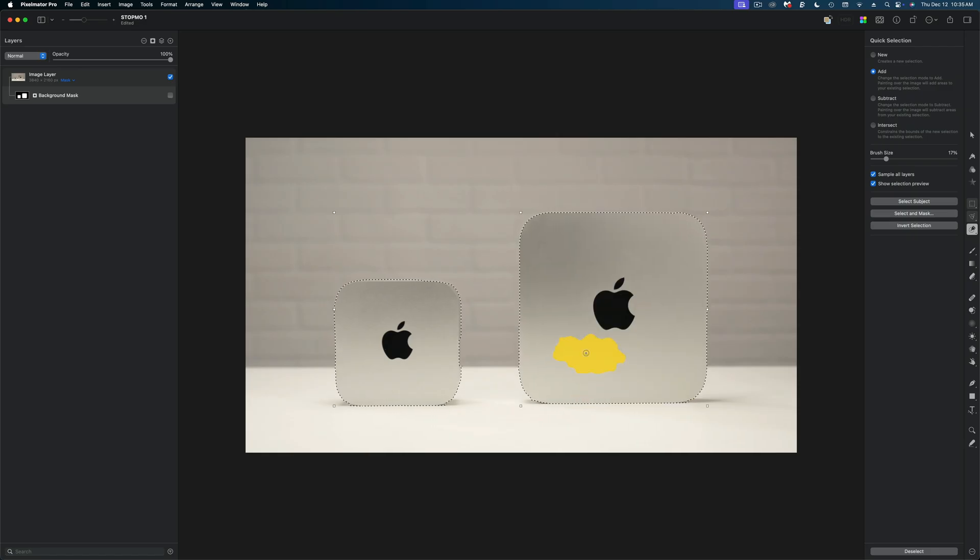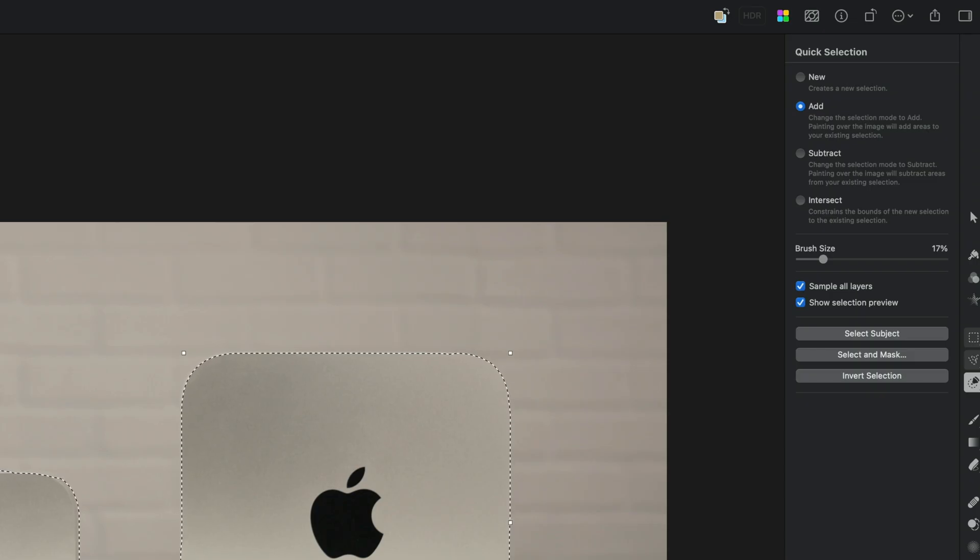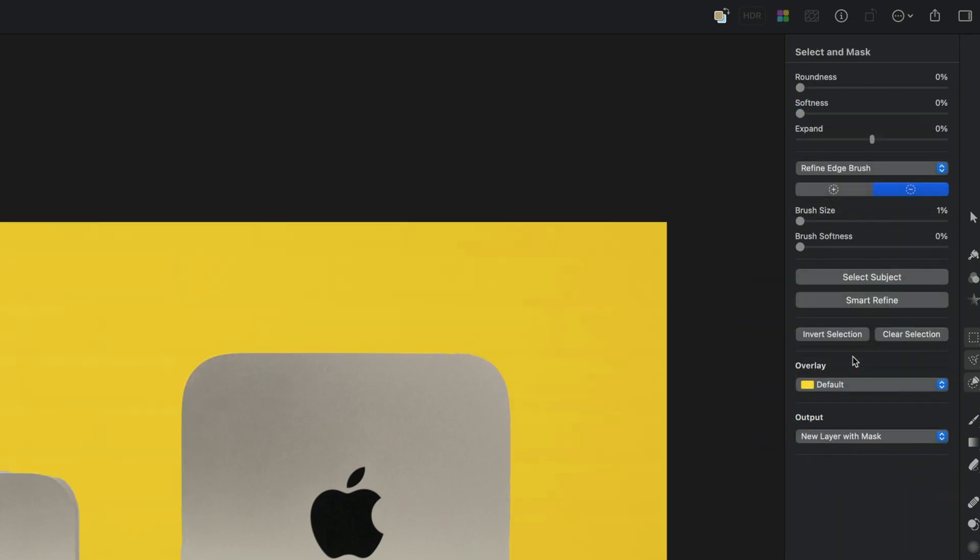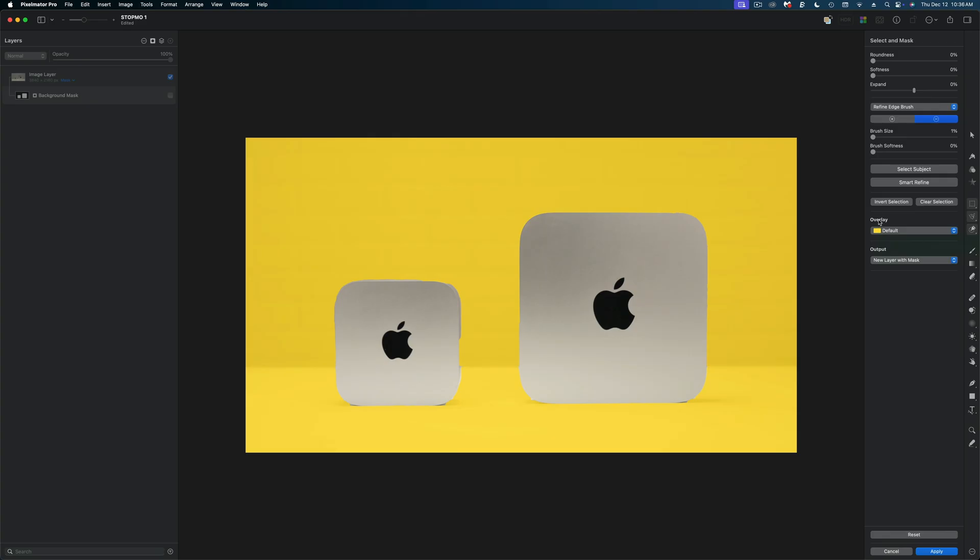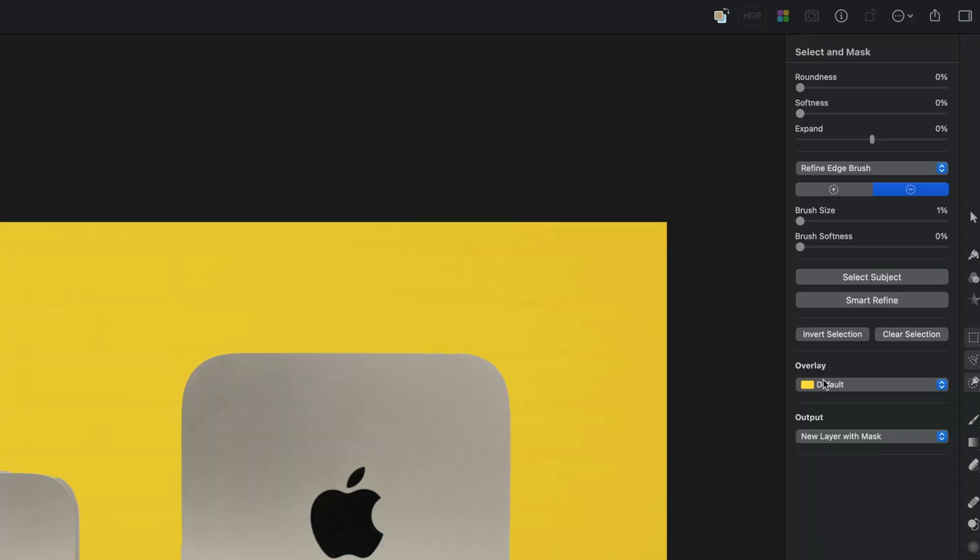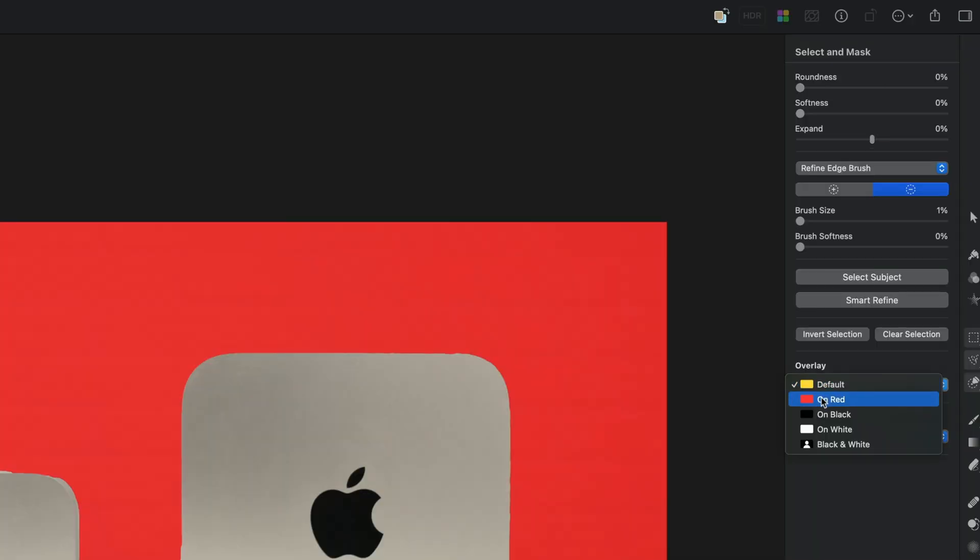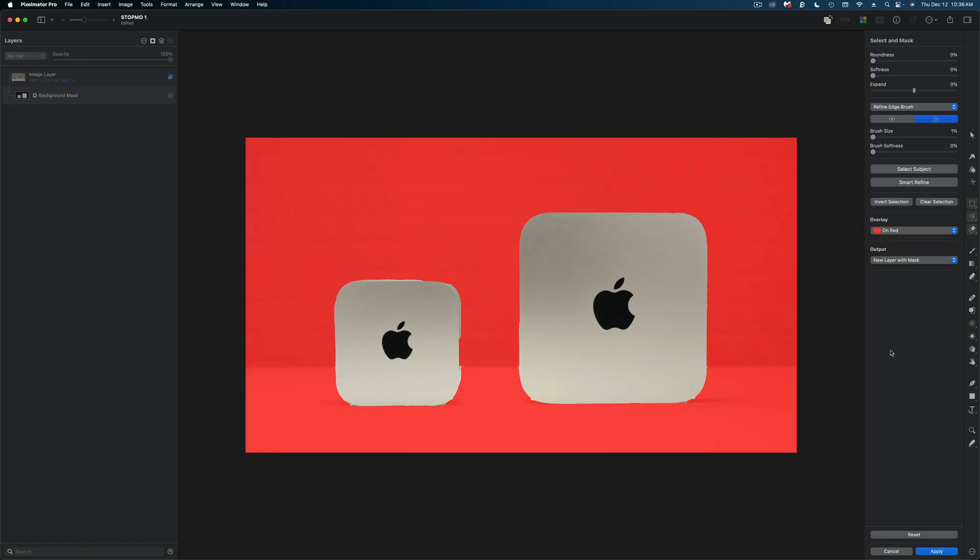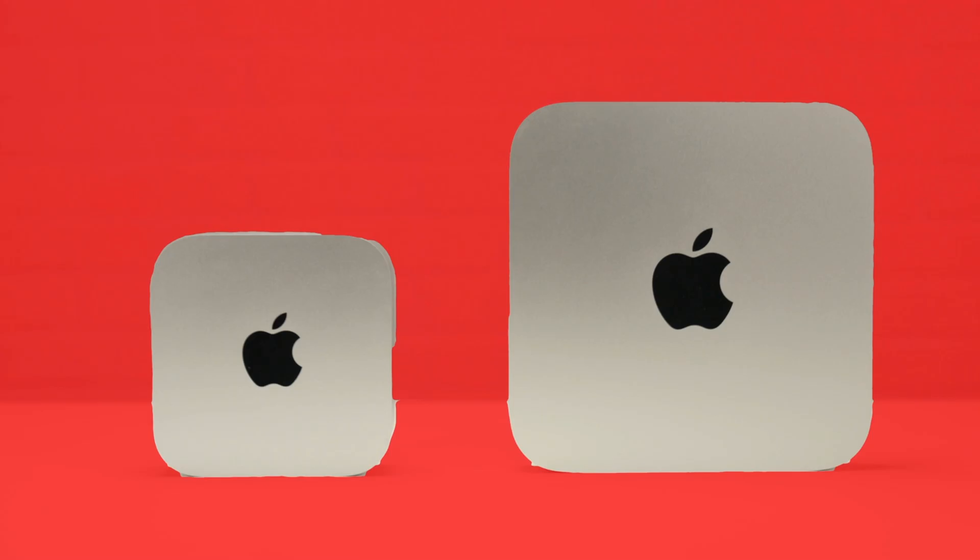I'm going to hit the select and mask button and now the background has turned yellow and my devices are regular color. This indicates to me I'm actually going to be cutting away the background and leaving these two devices. Now on the overlay I like to change the default from yellow to red. I just think it's easier to see. And you can see while the quick selection tool has done a better job than the remove background tools, it's not perfect.